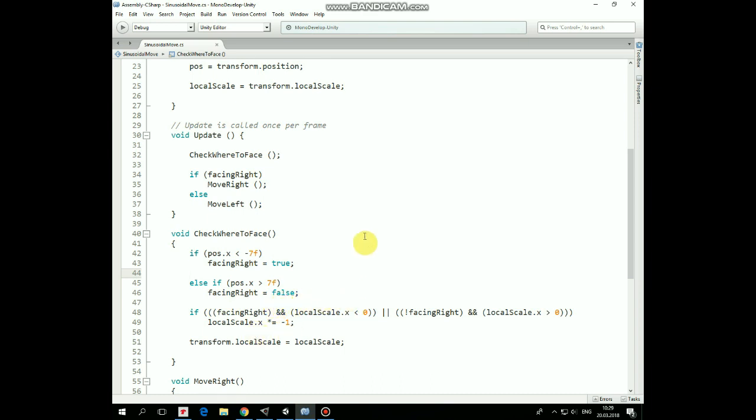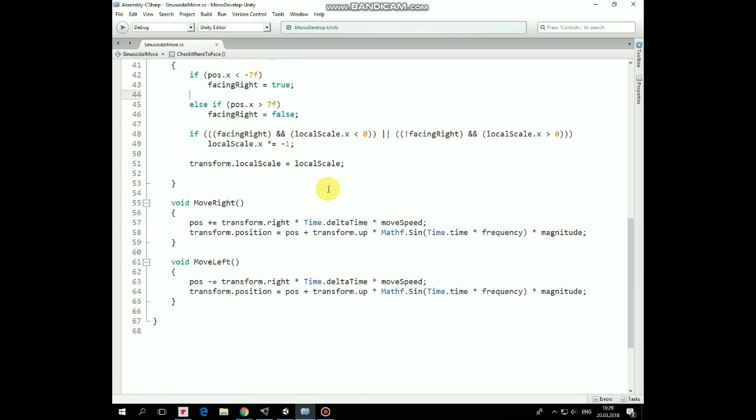Then when facing is checked, the game object is moved. So if facingRight is true, then the game object is moved to the right. And if facingRight is false, then the game object is moved to the left.